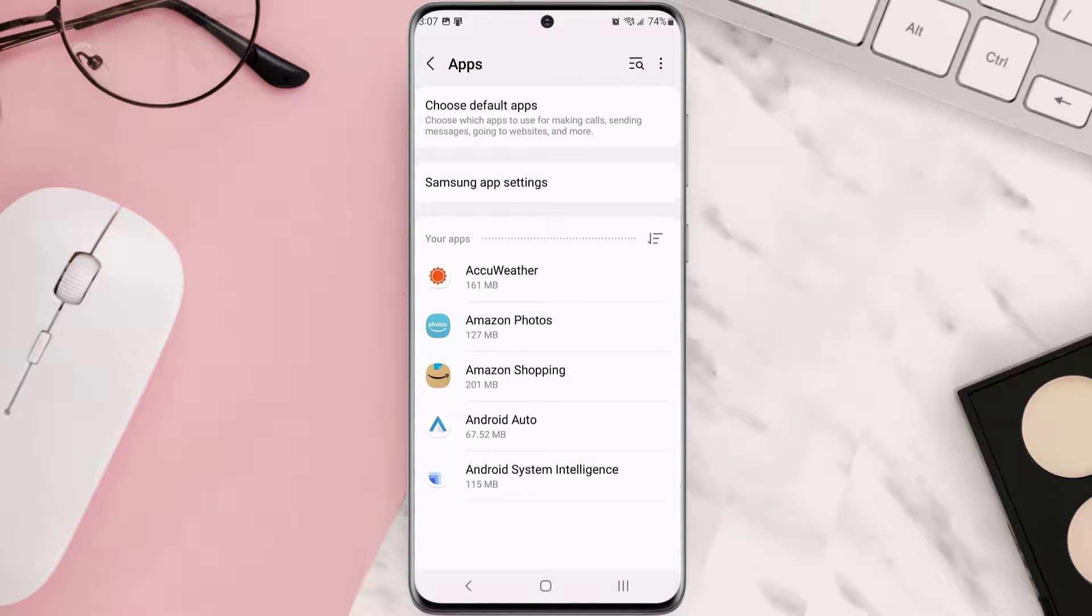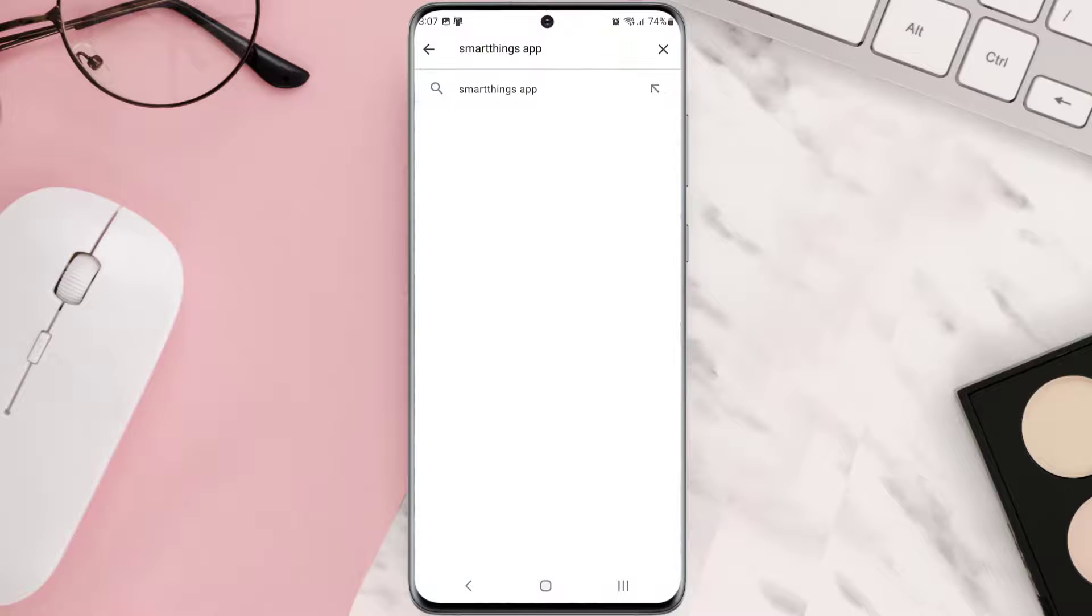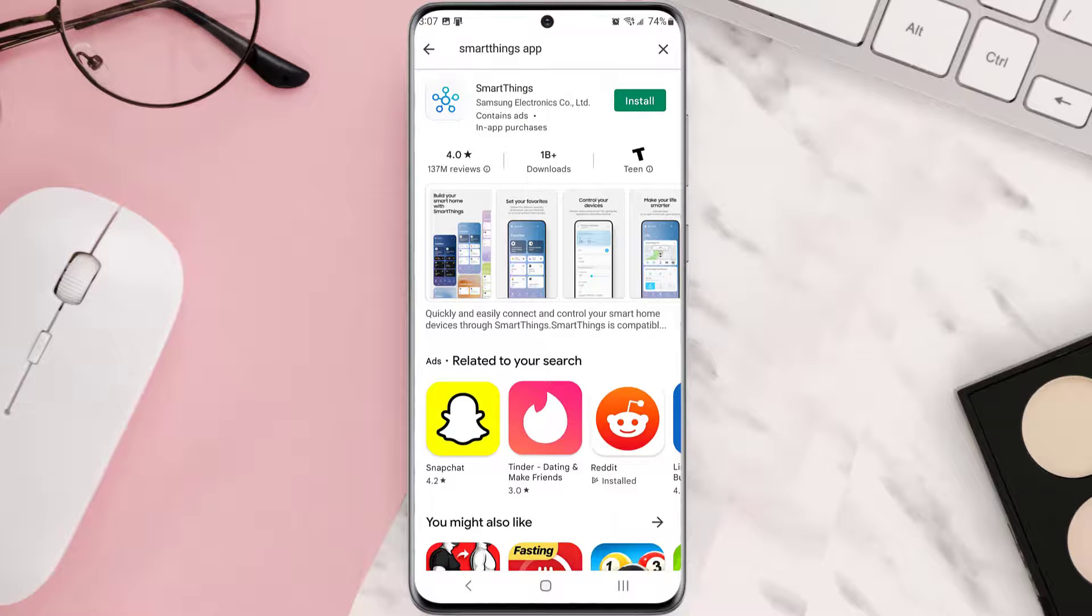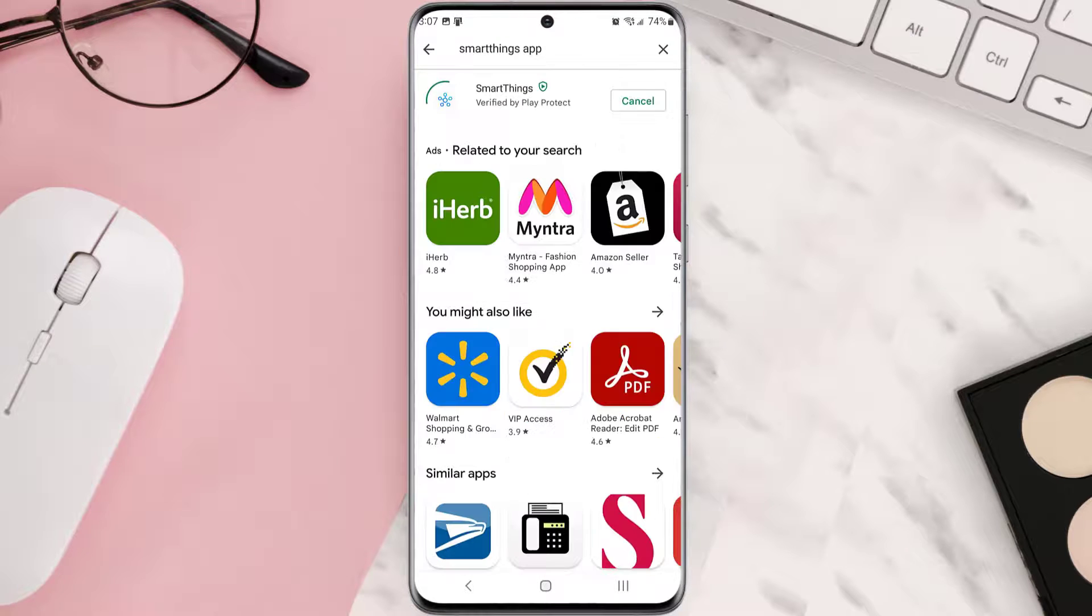Once it's uninstalled, head back to the Play Store app and search for the app in the search bar at the top. Then click on the install button right next to the app name to install it back on your device.